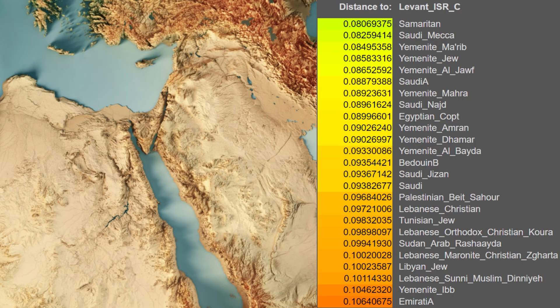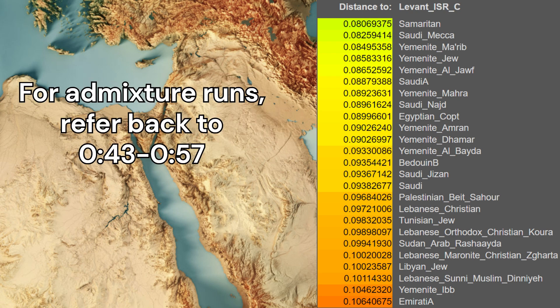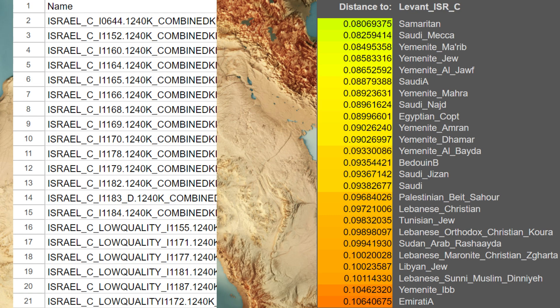Inhabitants of Israel in the Chalcolithic resembled modern populations of Arabia and the Near East based on autosomal DNA, and mainly descended from the Natufian agriculturalists. For this video, I gathered the raw DNA of 20 Copper Age samples from Israel and ran them through my trait predictor tool for DNA analysis.